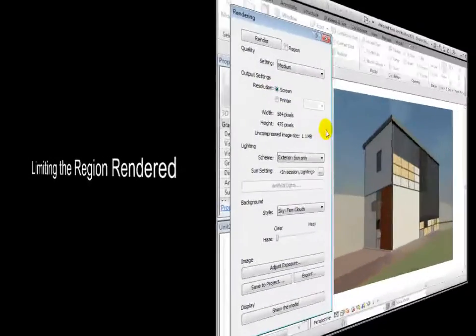Before rendering a whole view, it is often helpful to render only sections of the view that may need extra attention.